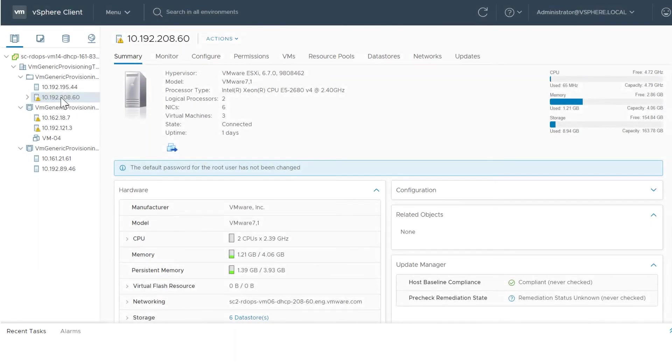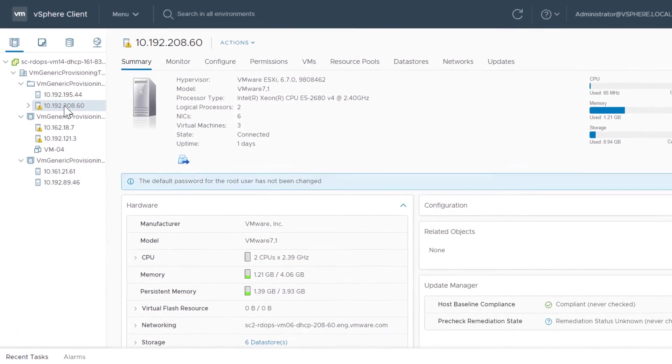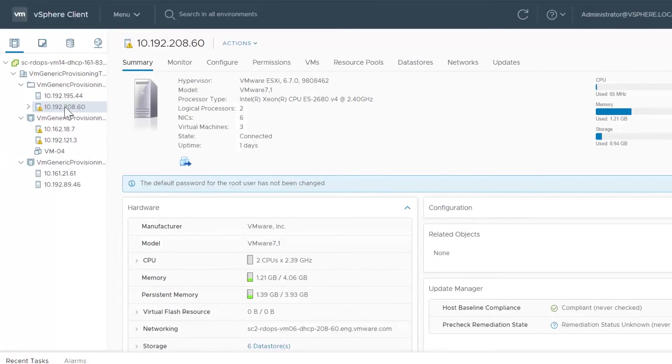Another workflow to be aware of when working with PMEM is creating a virtual machine from a content library template. Here we assume a template exists with a PMEM configuration.